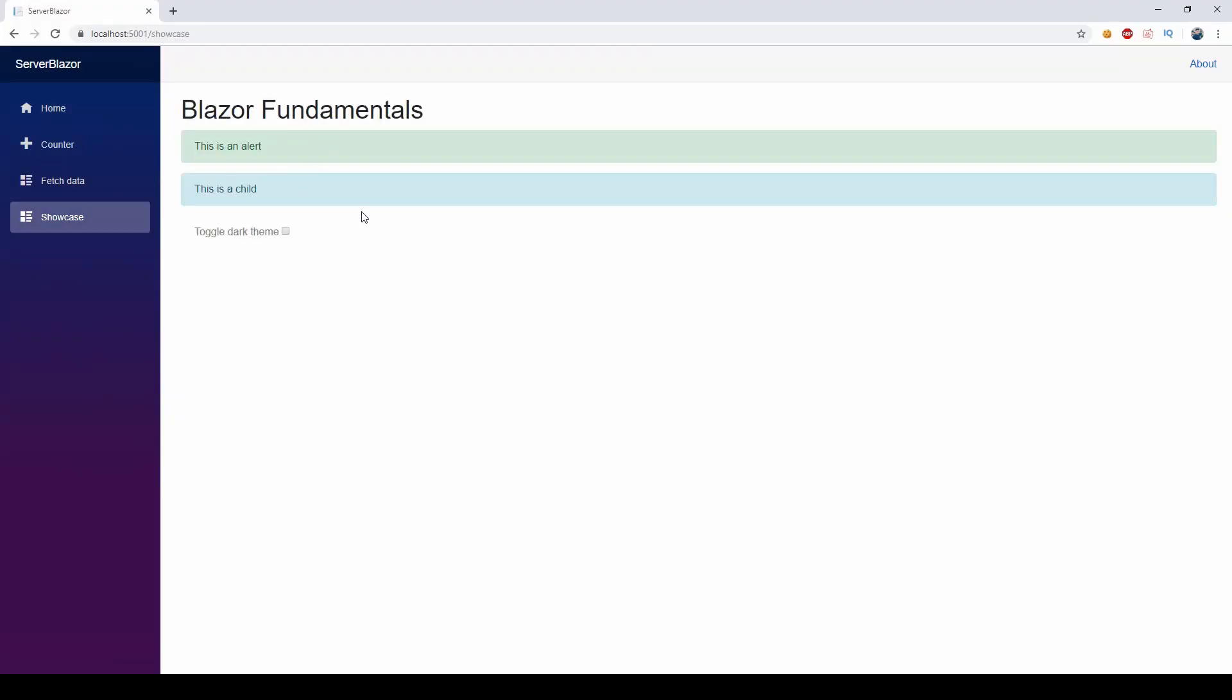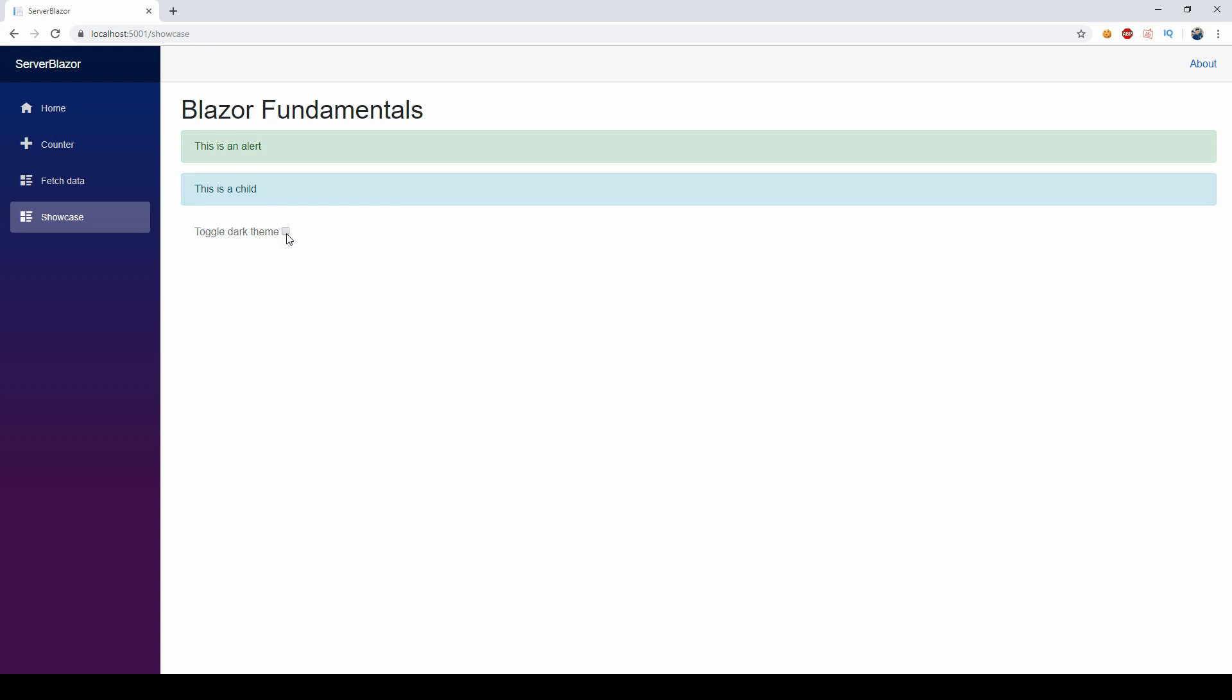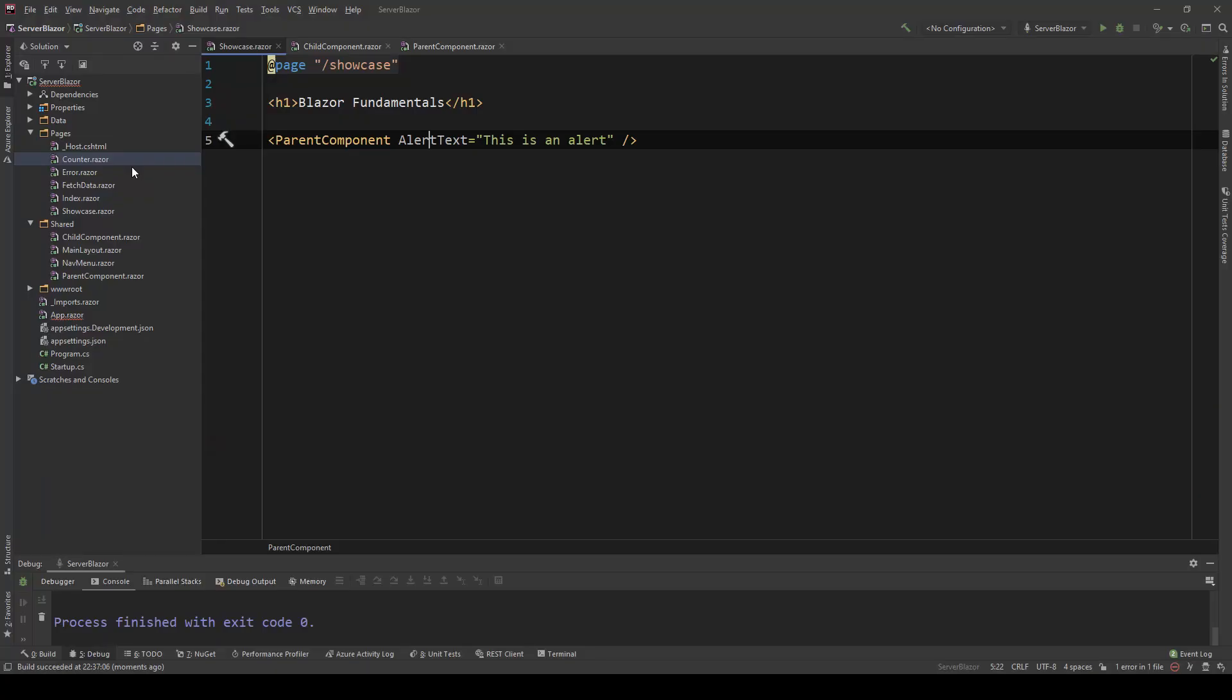Let's run this application and see how this looks like. Now in the showcase page we can see the toggle dark theme checkbox, and if we click on that, now the class is added. If we remove it, it's being removed, and this change instantly reflects in our component.